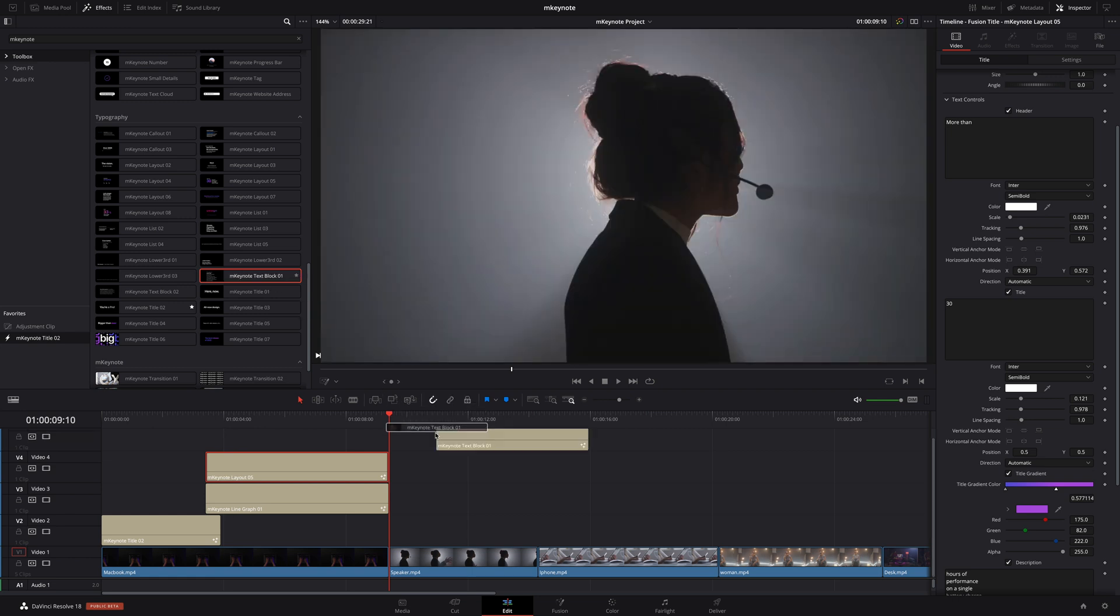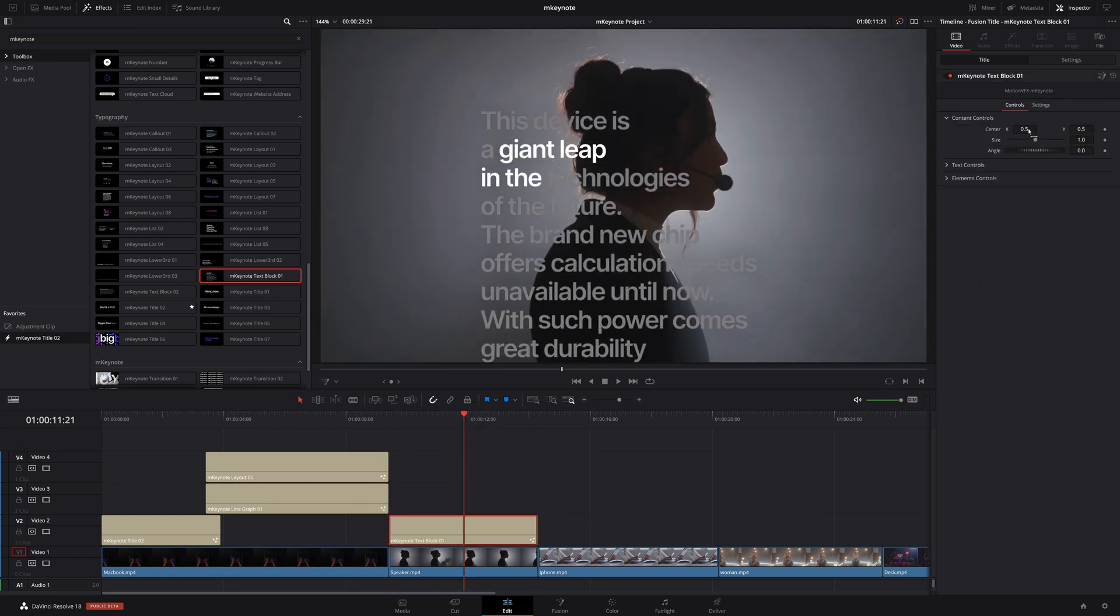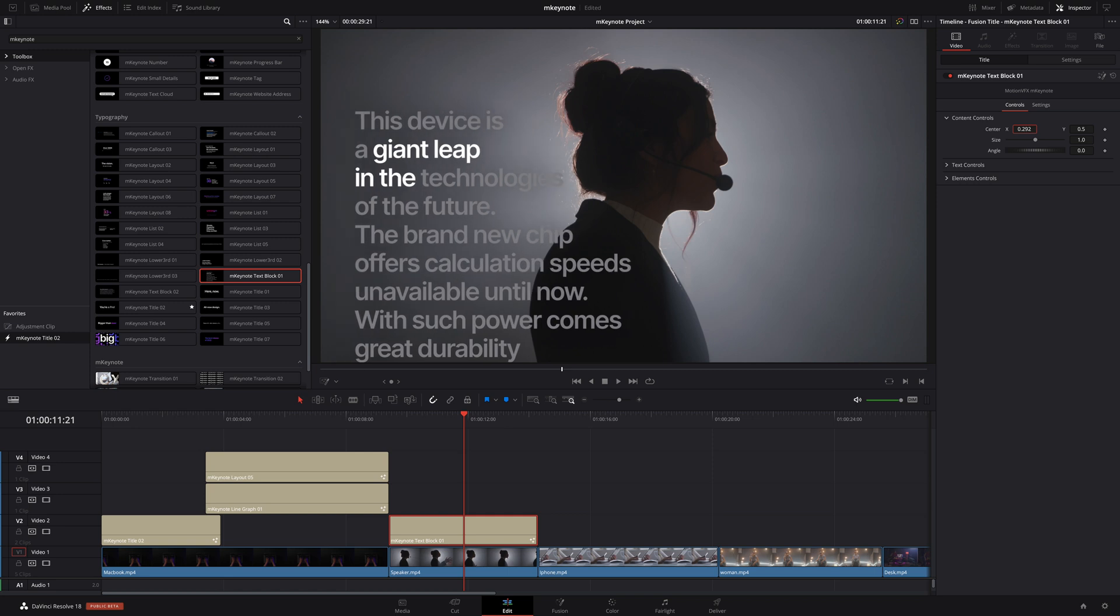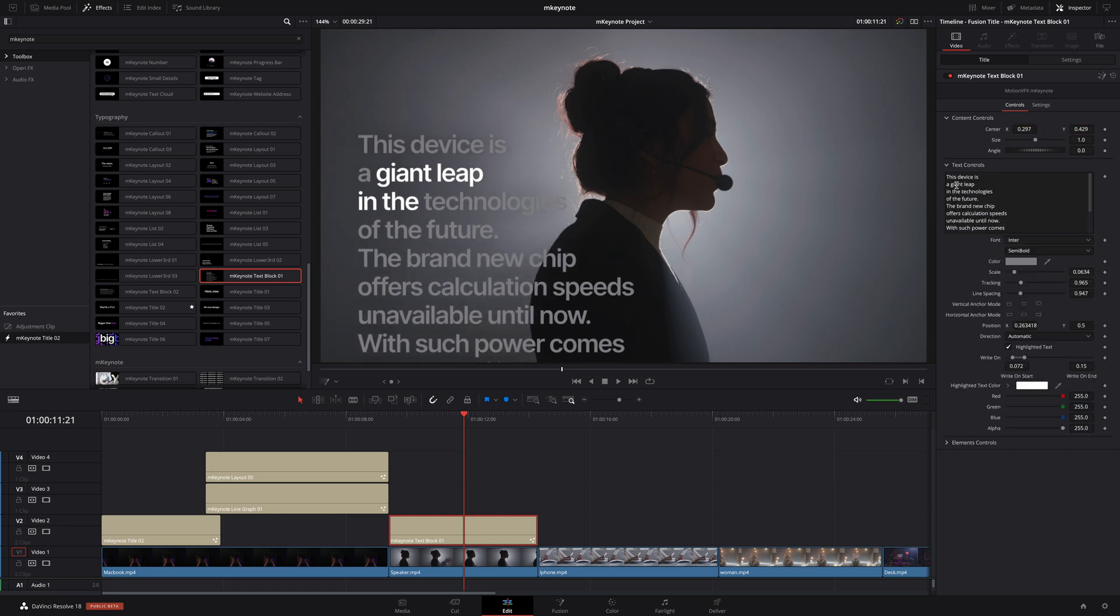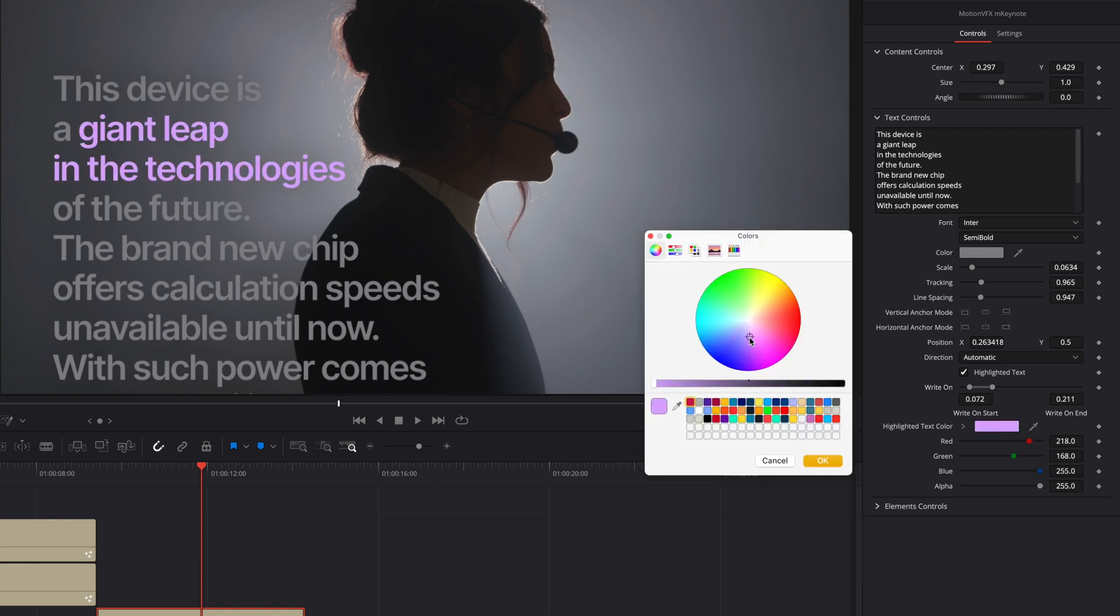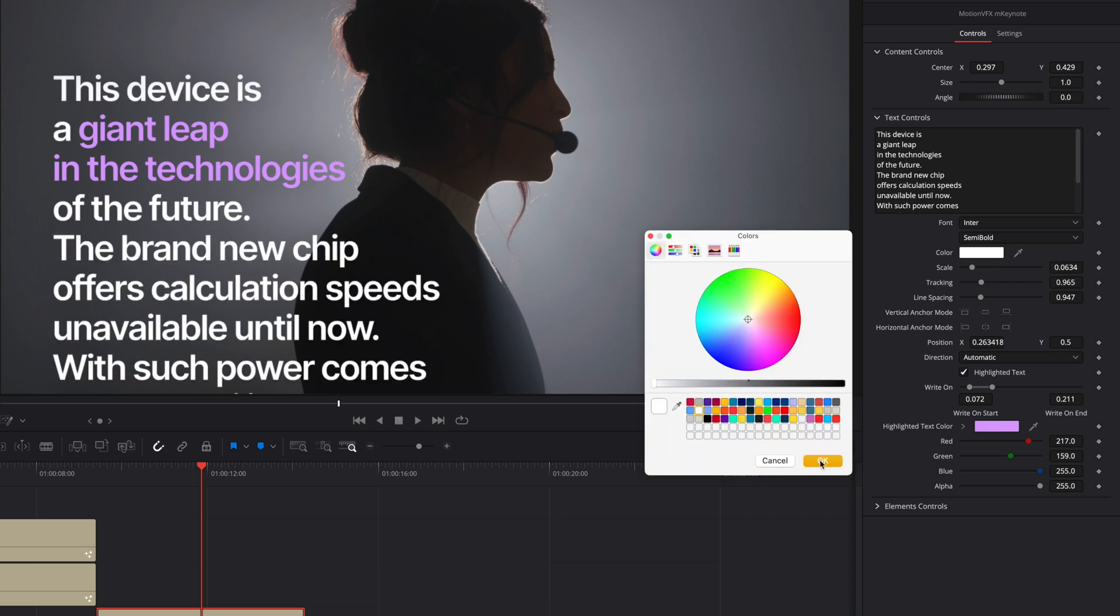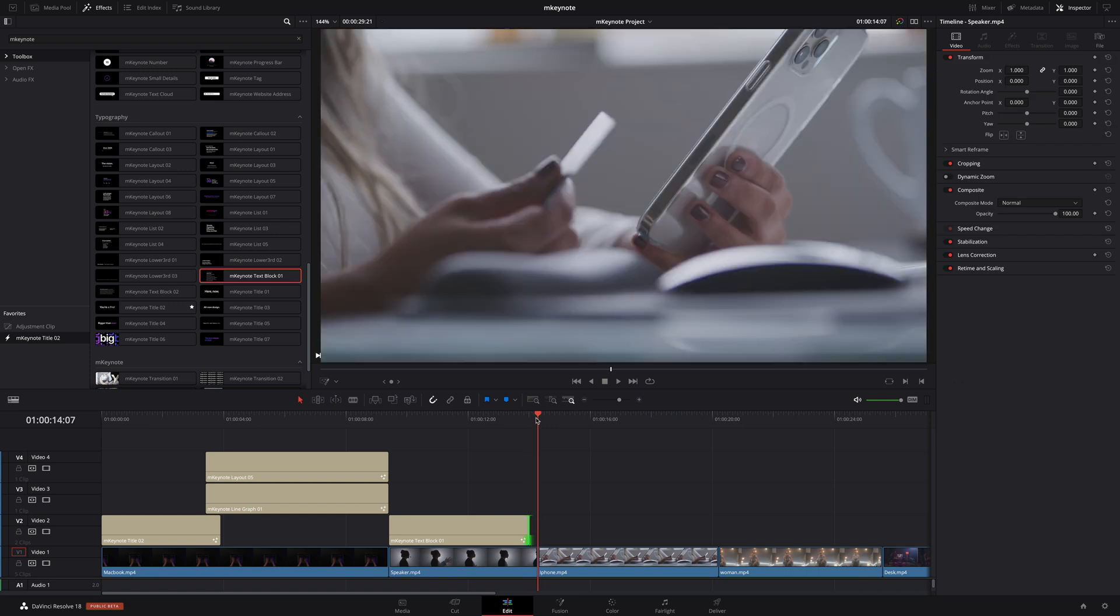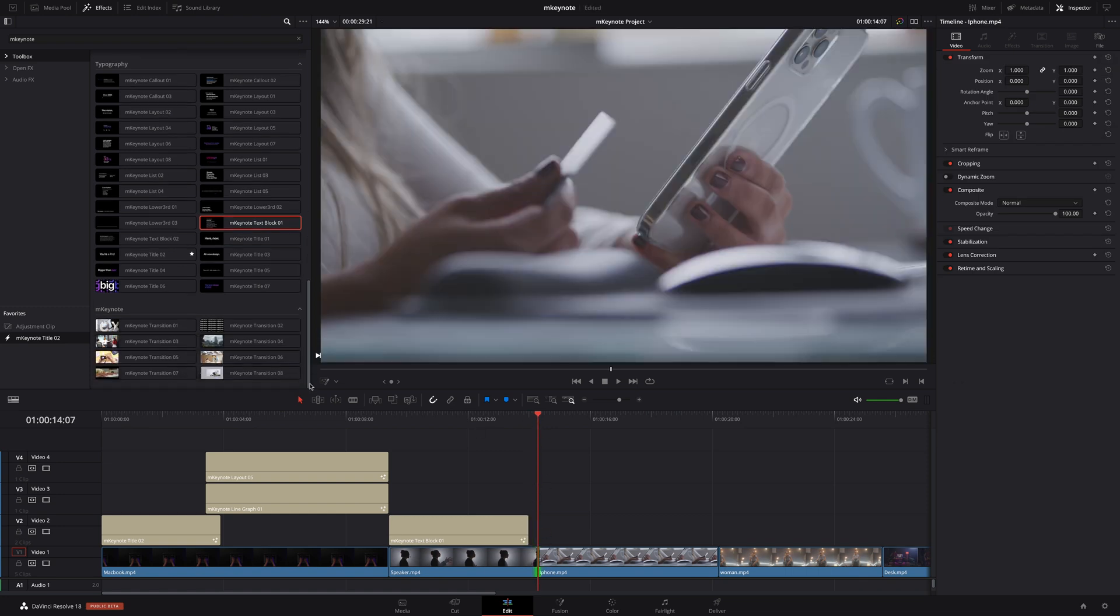I'll drag it over my clip and I will slide it over to the left and pull it down a little as well. Inside the text controls I can add any text I want. Just like that first title we added we can select the range of the highlight we need with the write on start end parameter. I would like to change the color of this highlight to a light purple to go along with the regular text in white.